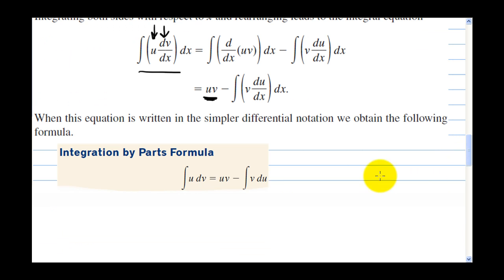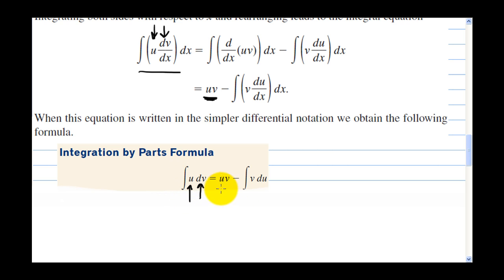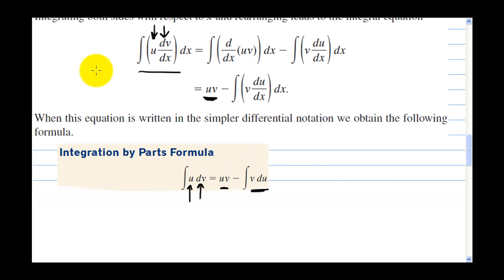Here's the integration by parts formula: the antiderivative of a function times the derivative of a function equals u times v minus the integral of v du.